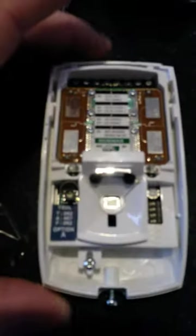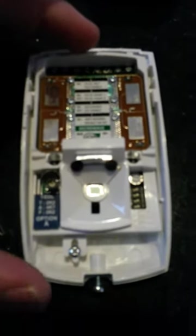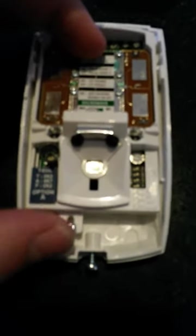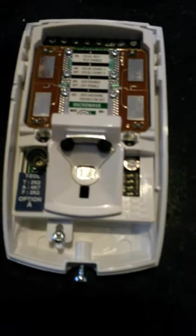The unit for mounting it we can undo this screw. And this unit clips out leaving just the empty back plate. And then when you've mounted it we can clip this back in. Wire your cables in the terminals.